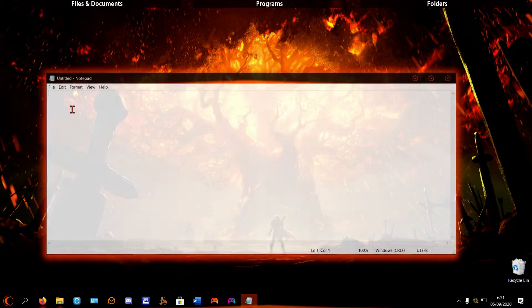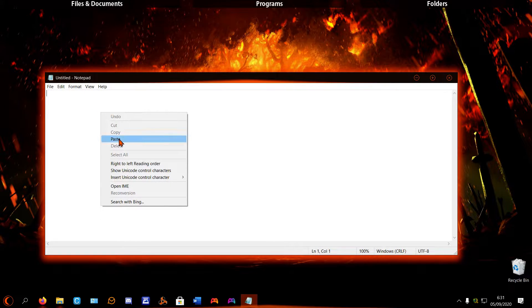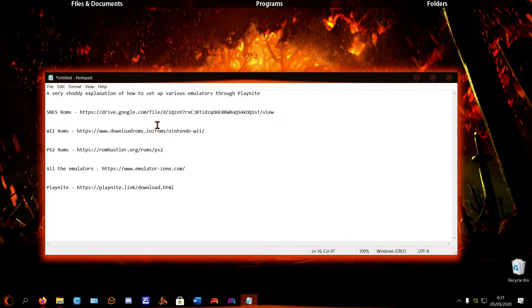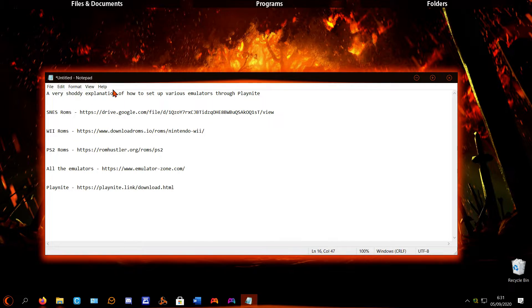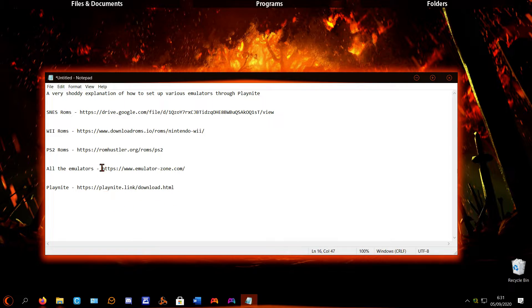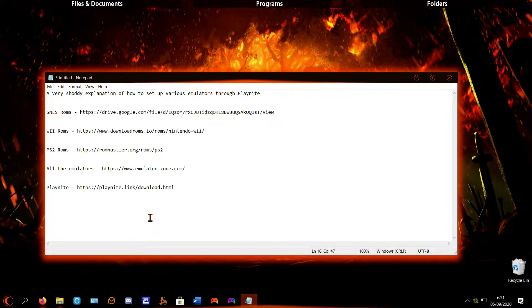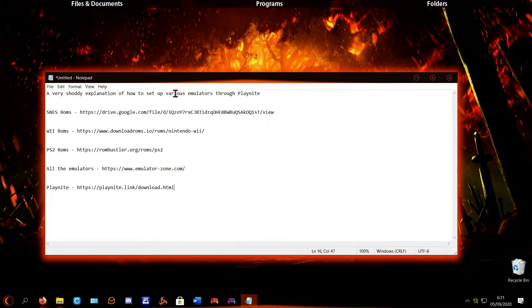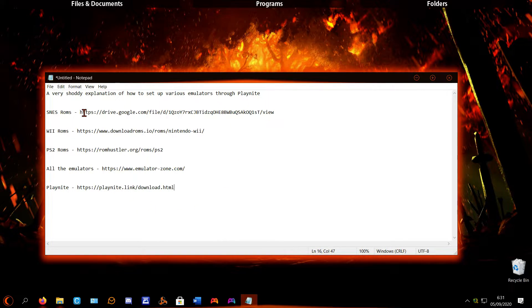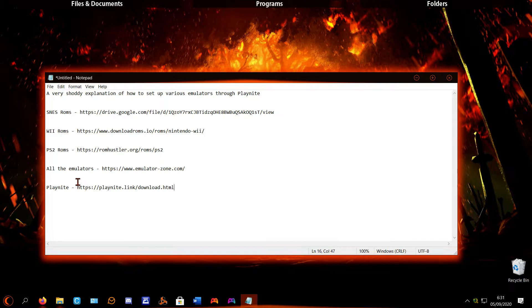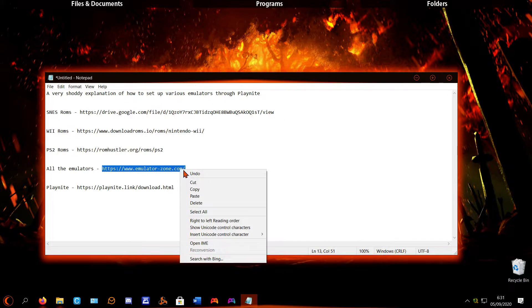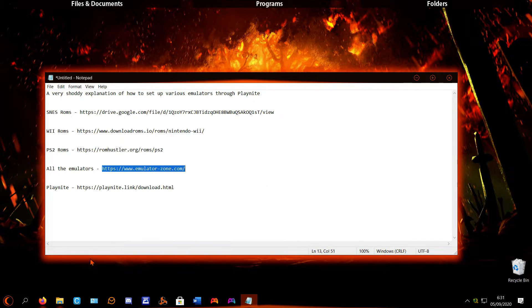But this is going to be in the description - all the links that are going to help me out now. Basically, all the emulators that you're going to need are going to be here.